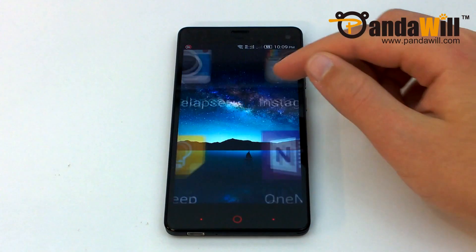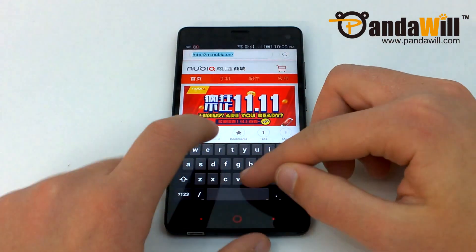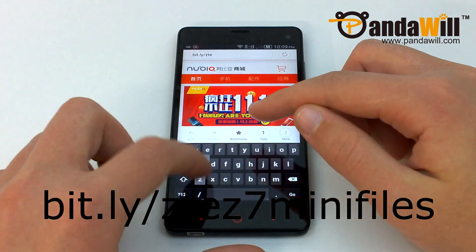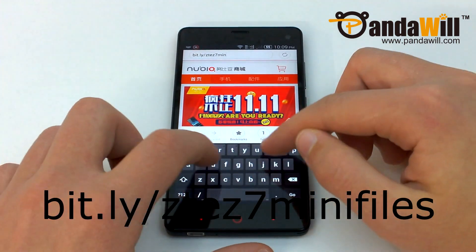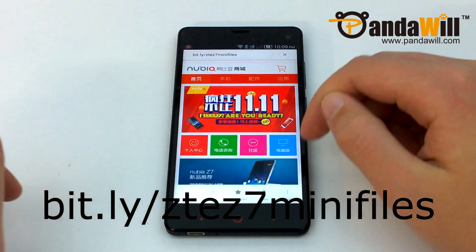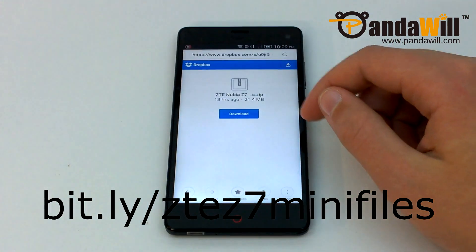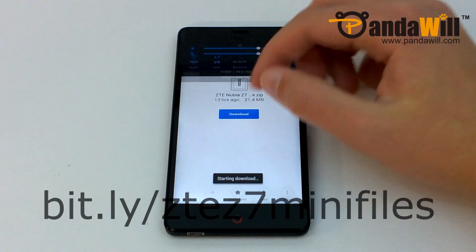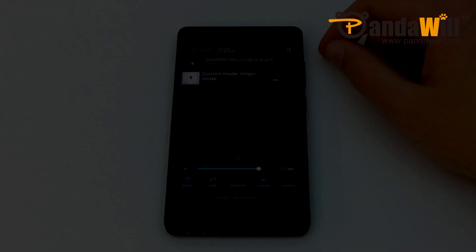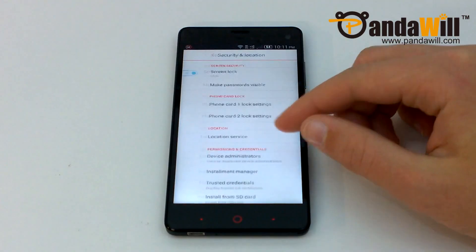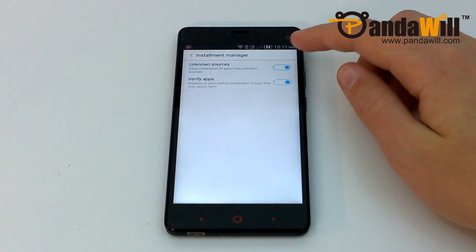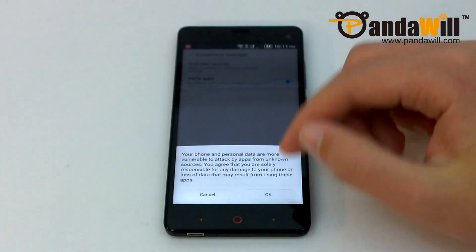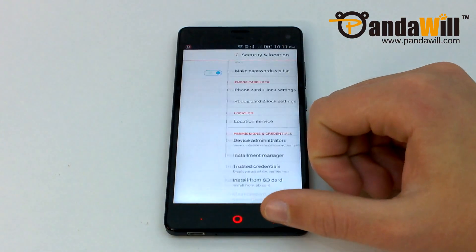Once you have your custom ROM downloaded, you'll need to go to your phone's web browser and visit bit.ly/ZTEZ7MiniFiles. This will download the files you need to root and install the custom recovery. While you're waiting for the download to complete, go to the phone settings, tap Security and Location, tap Install Manager, and finally enable installation of apps from unknown sources.